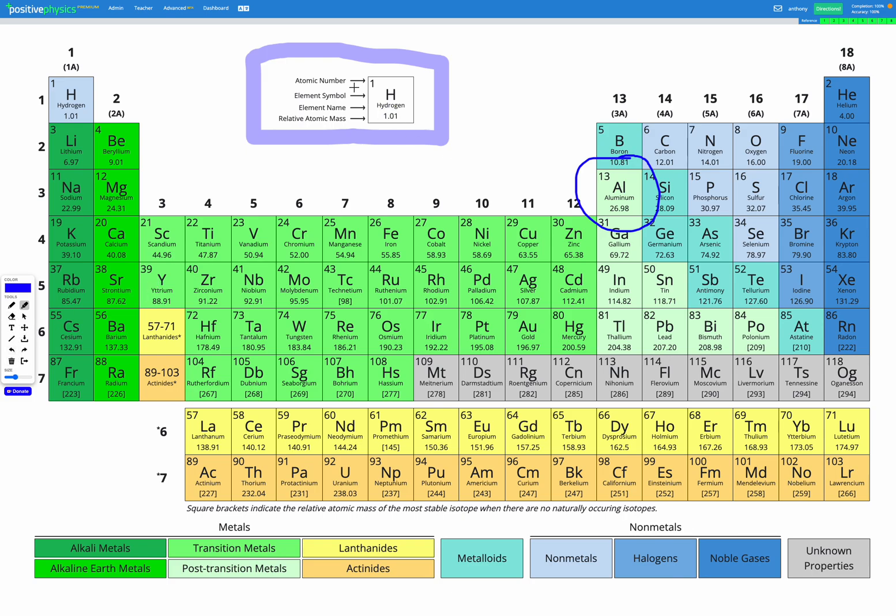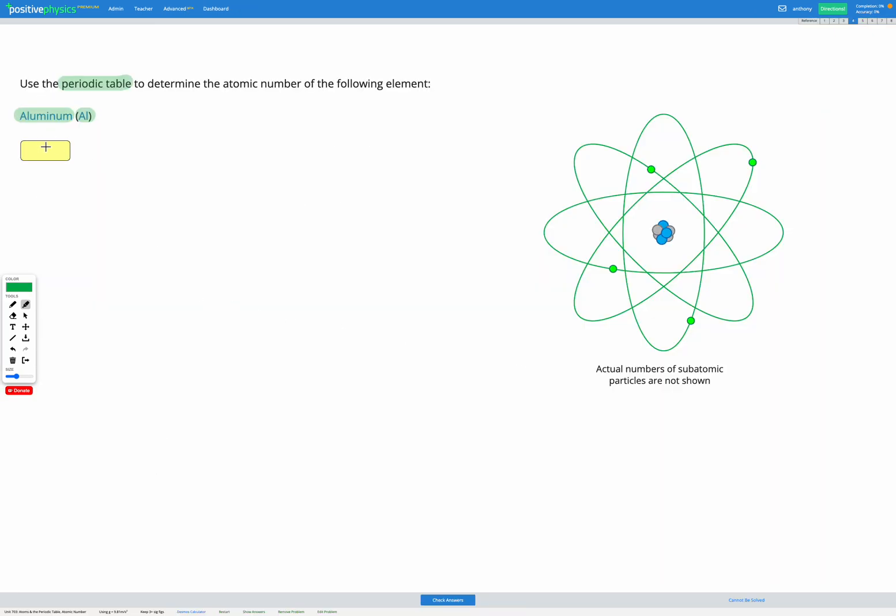So to find the atomic number we're looking for that number in the top left of the square. So aluminium has an atomic number of 13. So we can go try that out in our answer box here.